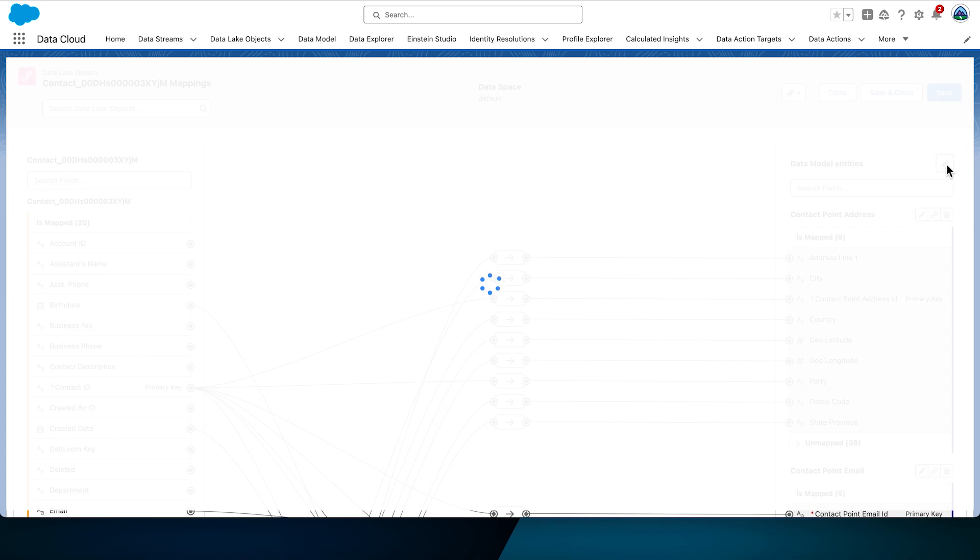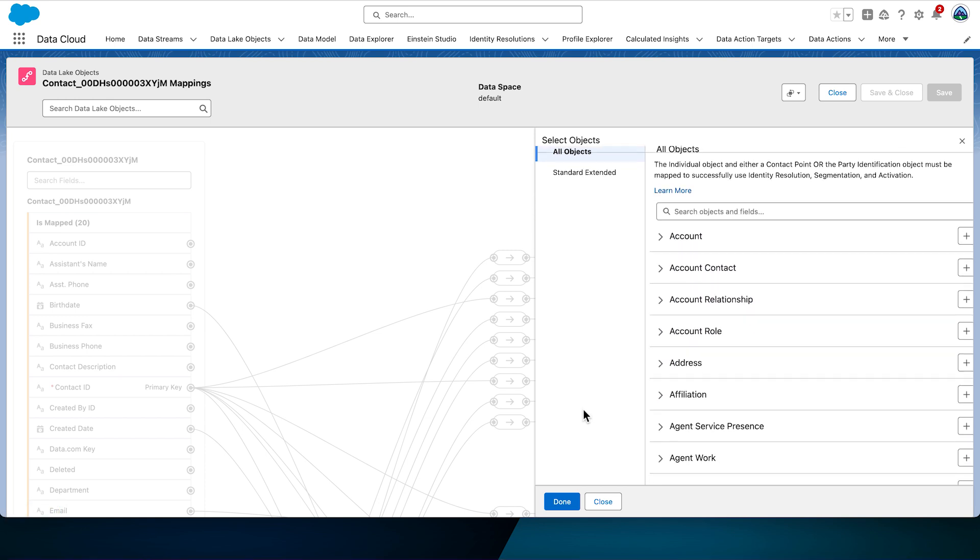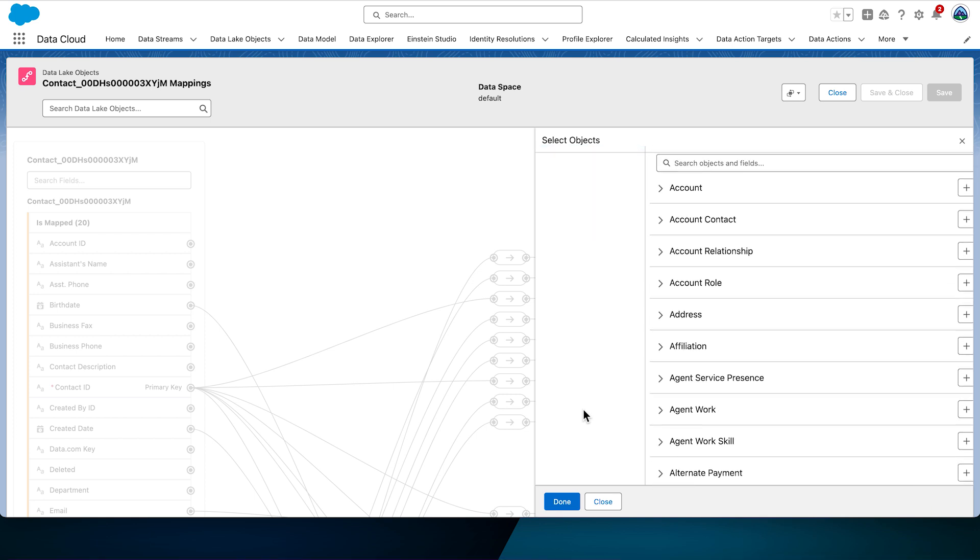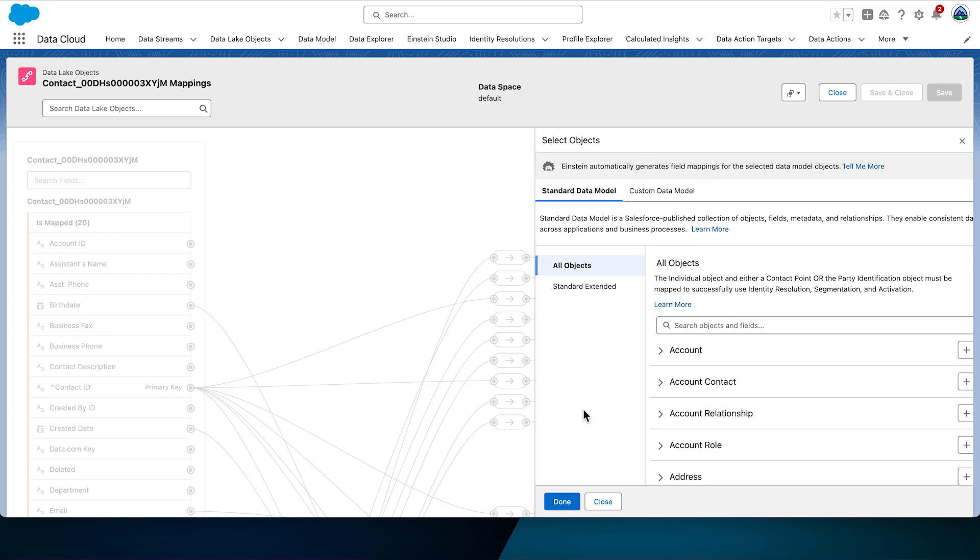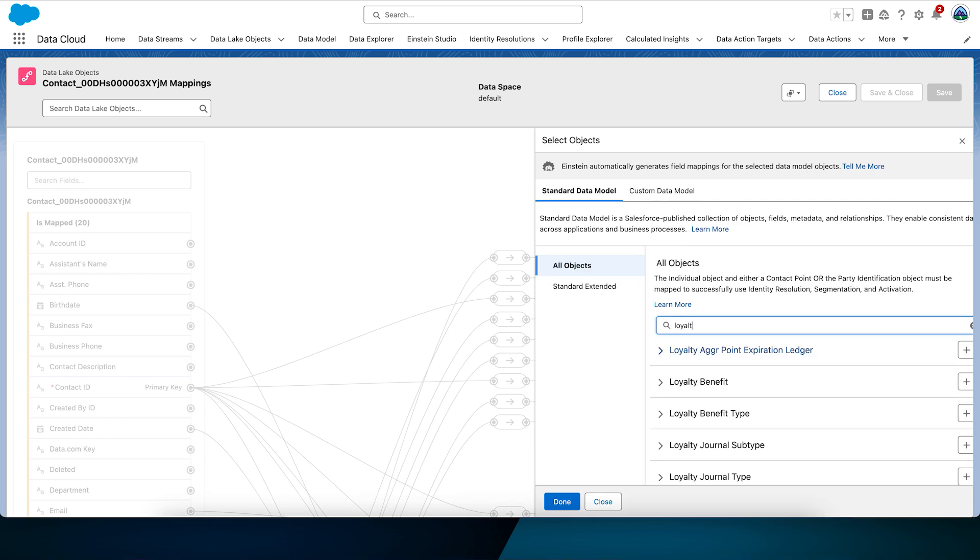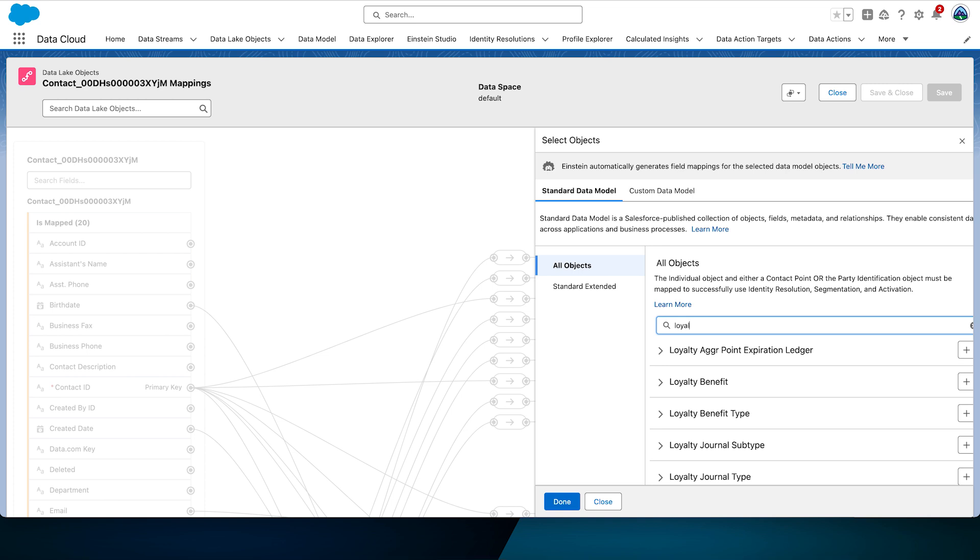On this screen you'll see a standard data model with standard objects that you can include in your target. If the object you need does not exist in the standard data model you should have determined that during the requirements phase. You can create a new custom object from this screen. You can also create a custom DMO from the Data Model Objects tab in the Data Cloud UI if you so choose. In the search field enter Loyalty Member Currency. Select the little plus icon to add the DMO. In the search field enter Loyalty Program Member and once again select the little plus icon next to Loyalty Program Member to add the DMO. Select Done.